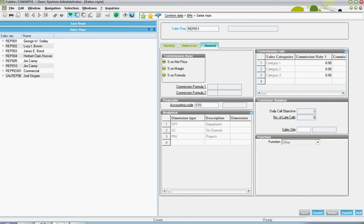In addition to that, there's a user-defined list of sales categories. If there are different commission structures depending upon whether the customer being sold to is maybe a tier one versus tier two customer, or an end user versus a distributor, all those attributes can be captured therein.